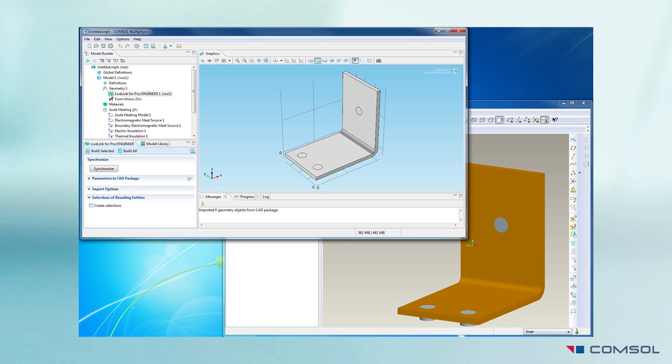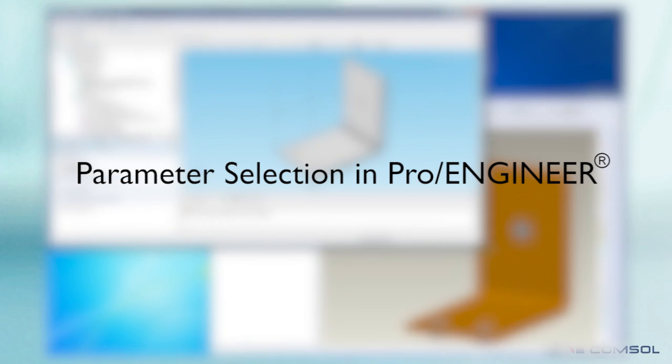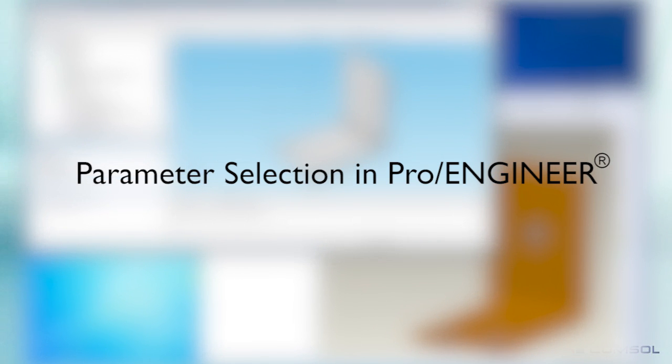The assembly, which I've already opened in ProE, consists of the bus bar and the connecting bolts. I will select the necessary parameters in ProE to control the length and width of the model from COMSOL.